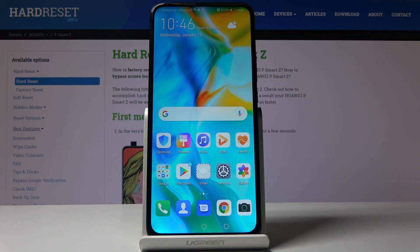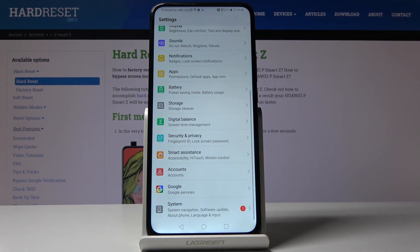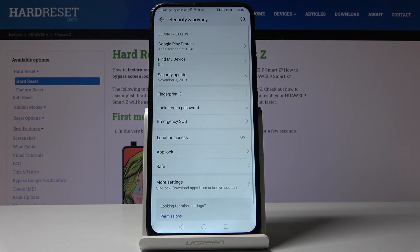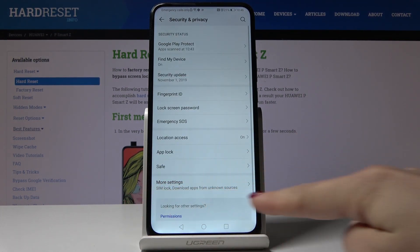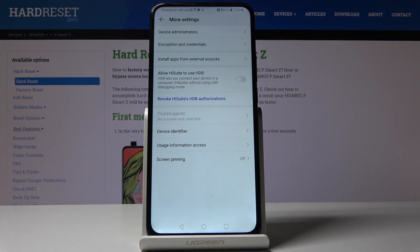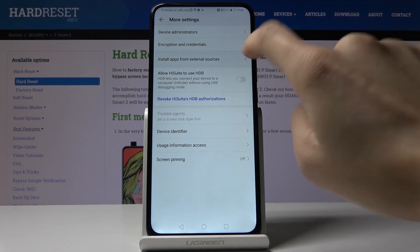Here I've got a Huawei P Smart Z, and let me show you how to activate installation of apps from unknown sources on this device. First, you have to open Settings, then find and pick Security and Privacy, go to More Settings — it's the very last option — and now just click on Install apps from external sources.